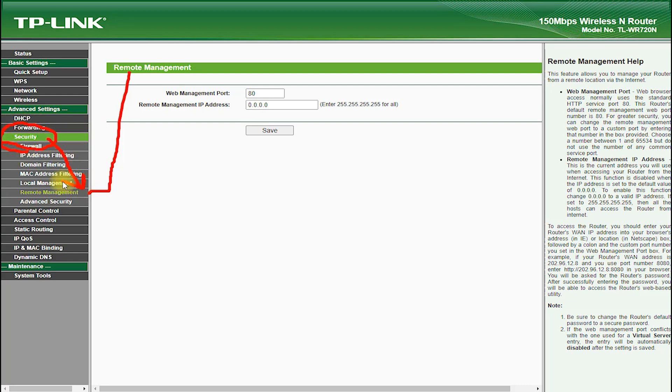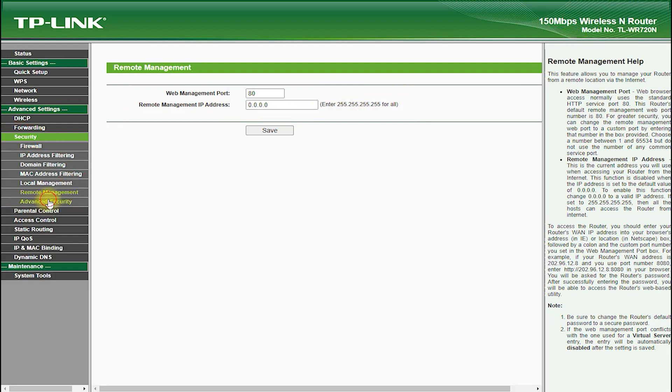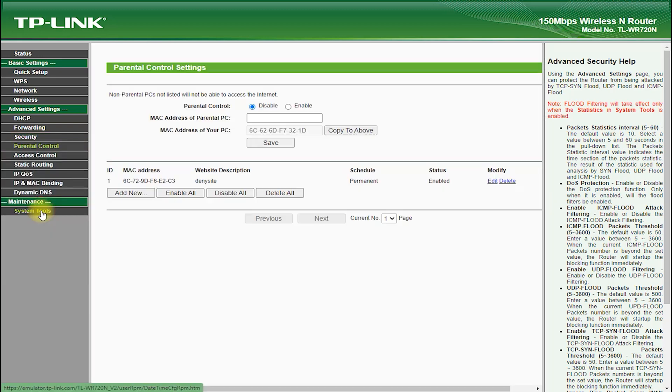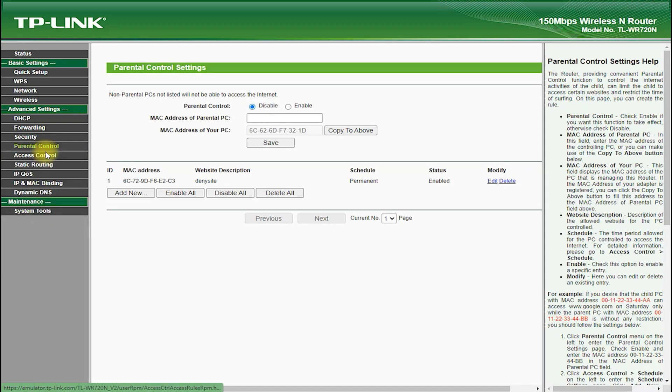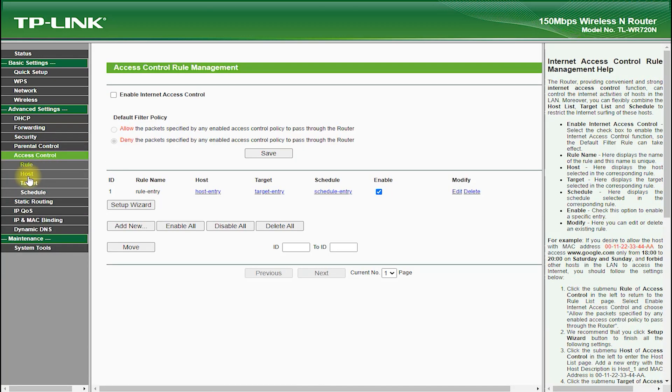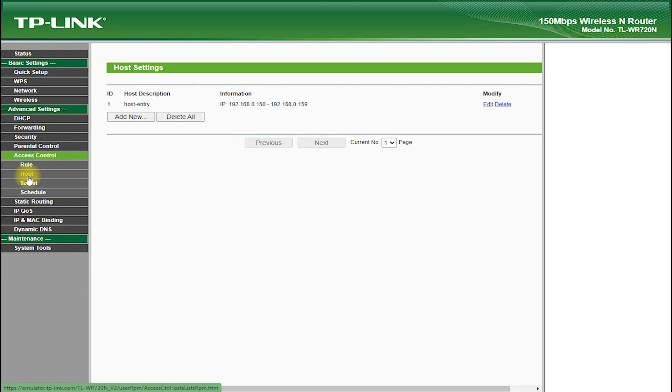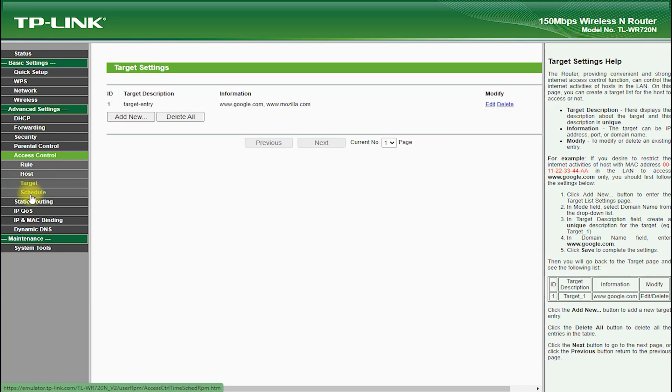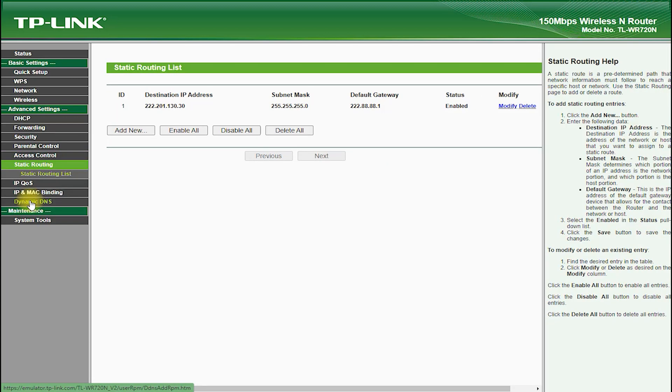The TP-Link TL-WR720N also features a range of advanced security features, such as NAT firewall, which protects against intruders and hackers, and IP-based bandwidth control, which allows you to manage the bandwidth of individual devices on your network.